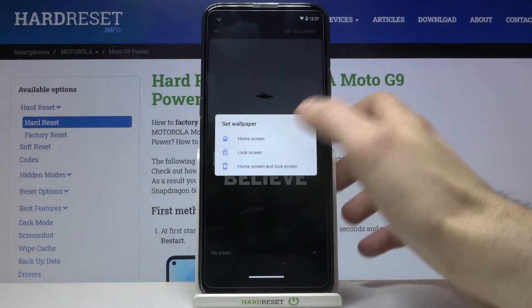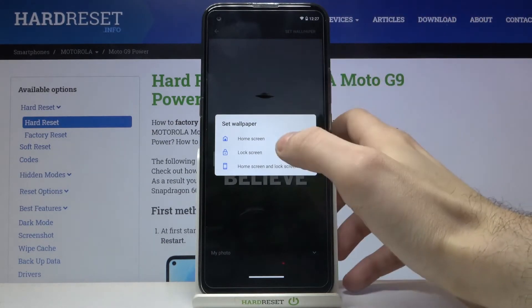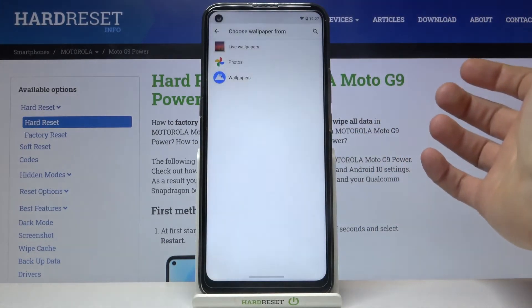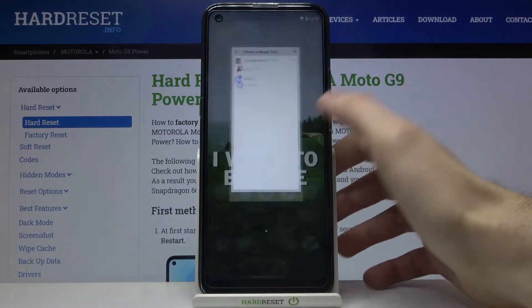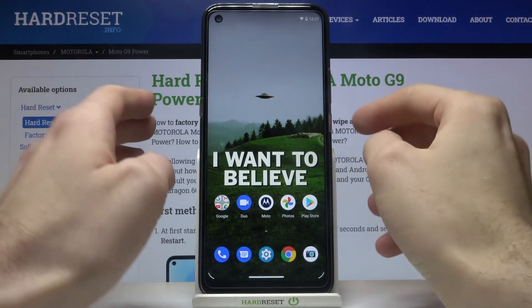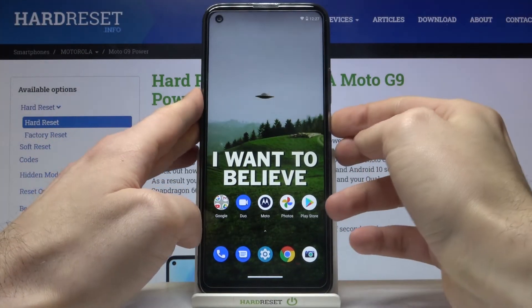Then you have to select whether you want to set it on the home screen, on the lock screen, or on both screens. And as you can see, the wallpaper has changed.